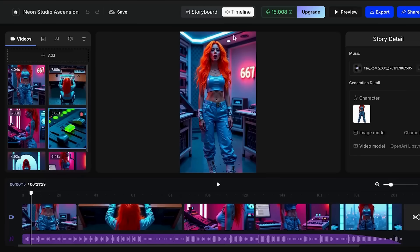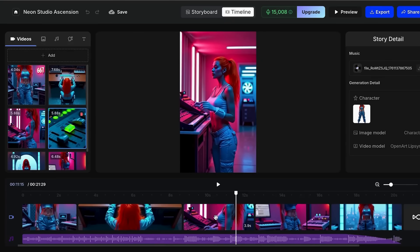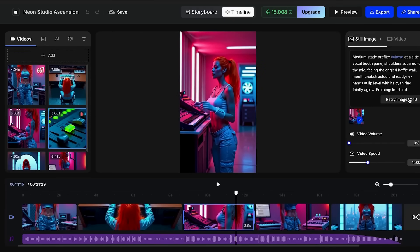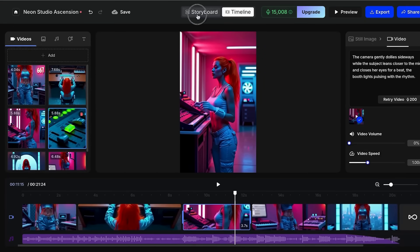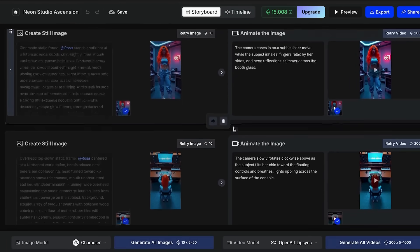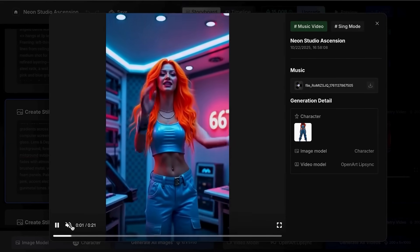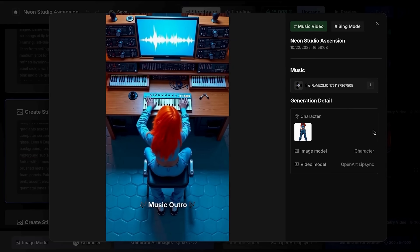Step 4: Edit like a pro without being one. I used to panic because I thought I needed to be some kind of editing expert, but OpenArt makes it so simple that anyone can do it. Of my 200 videos, about 150 of them were me trying to fix tiny details manually — totally unnecessary. Use the timeline view to see your entire video at once, click on any scene you want to change, use Retry Image to regenerate just that scene's visual, and use Retry Video to change just the animation of that scene. Drag scenes around to reorder them for better flow, adjust scene lengths by dragging the edges, use the storyboard view for easier editing, and preview your changes before finalizing. It's way faster to generate the whole video first, then go back and fix the one or two scenes that need tweaking.